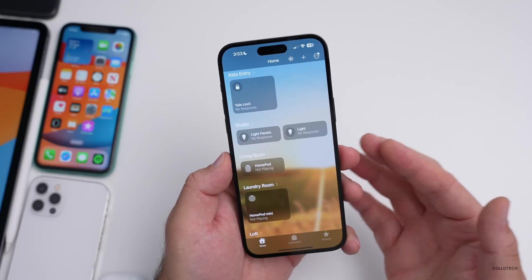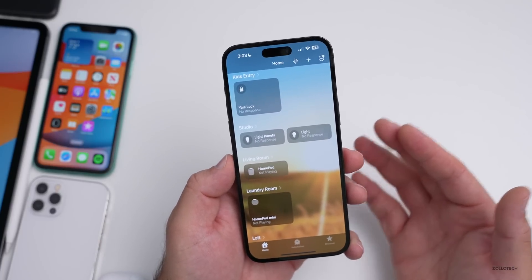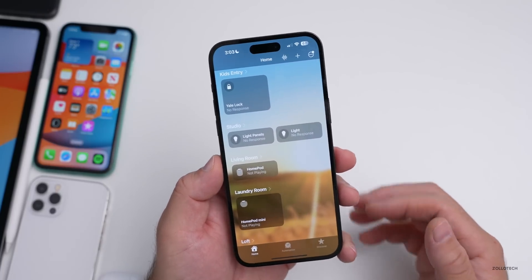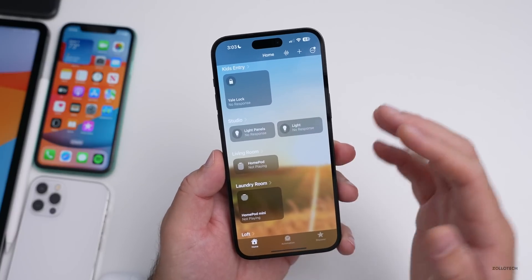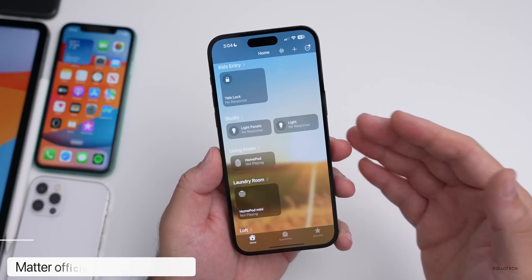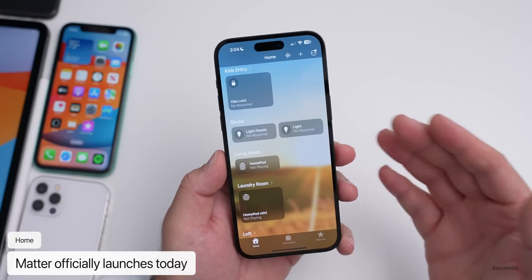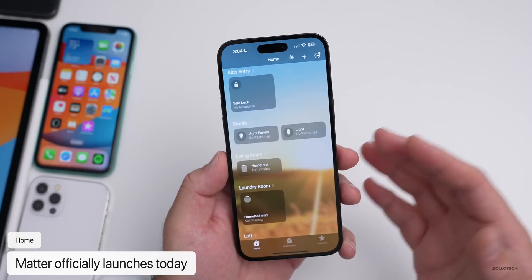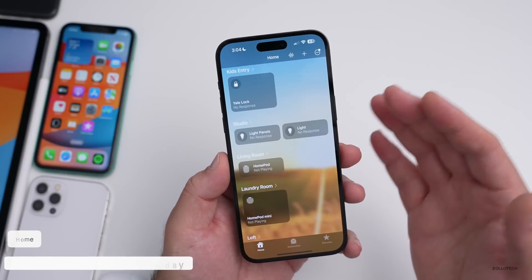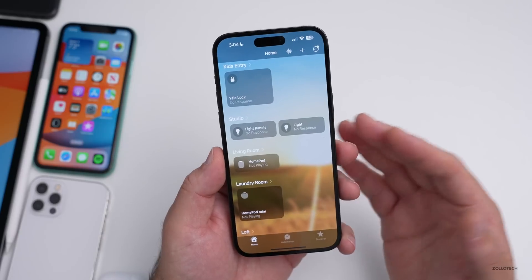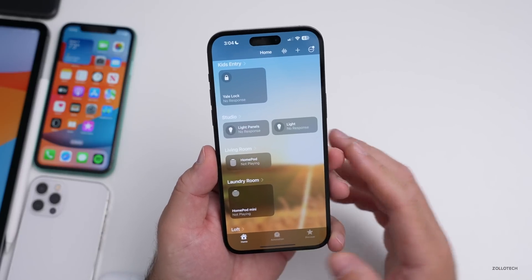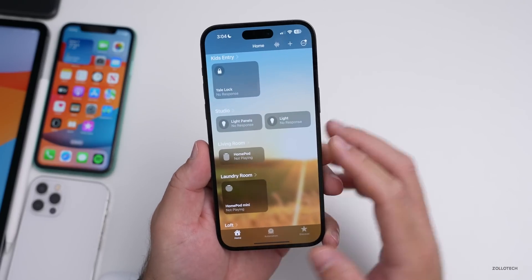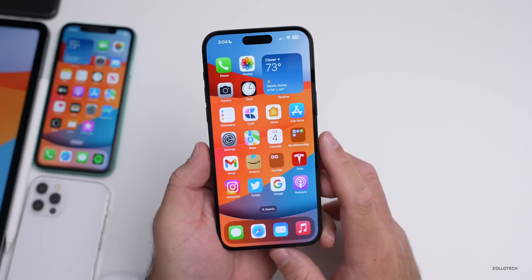Matter officially launched today. Matter is a new standard that allows you to connect different smart home devices together. Apple added Matter support with iOS 16 and continues to refine it in 16.1 — it really isn't fully there until 16.1. Apple has fixed a number of Matter-related issues, which we'll see in the release notes.